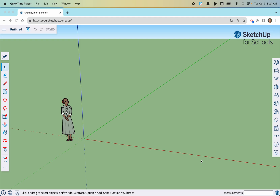In this project, we are going to draw another simple house just like we did in Tinkercad. We're going to use the same numbers so that you can do a direct comparison between SketchUp for Schools and Tinkercad, so you can see how they are the same and how they are different.